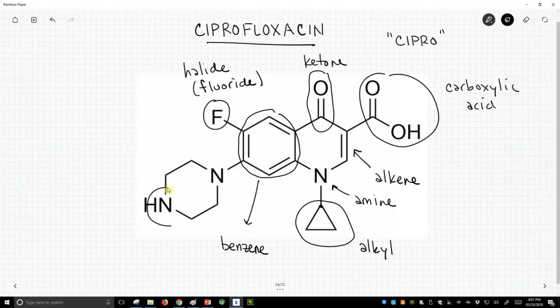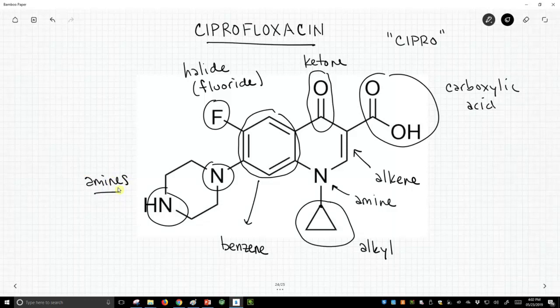Over here are two additional amines. So this is one example of a drug. Pharmaceuticals are generally filled with the types of functional groups we've discussed throughout this playlist. Ciprofloxacin is just one example where we can take a well-known drug and break it down into its various functional groups.